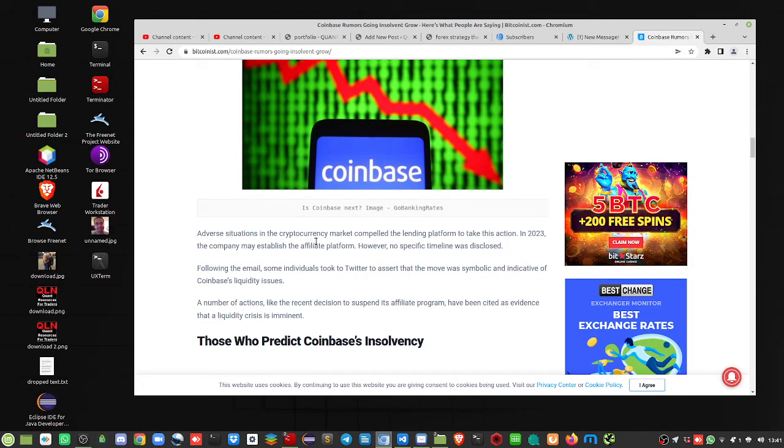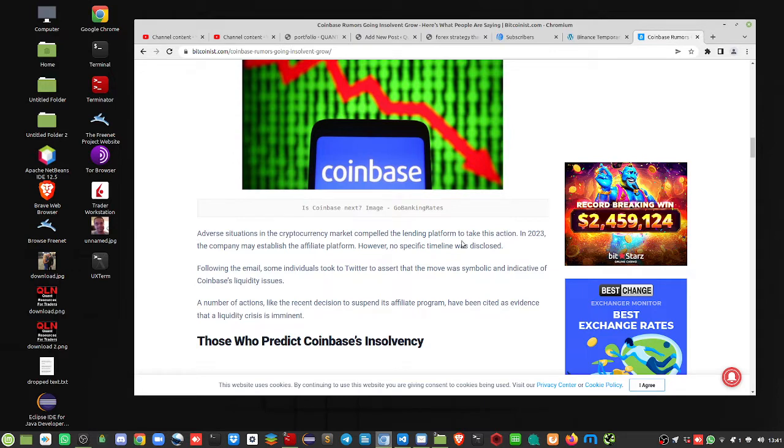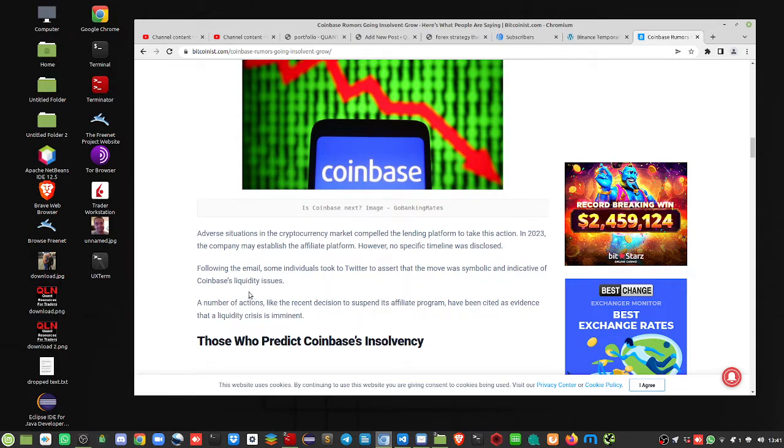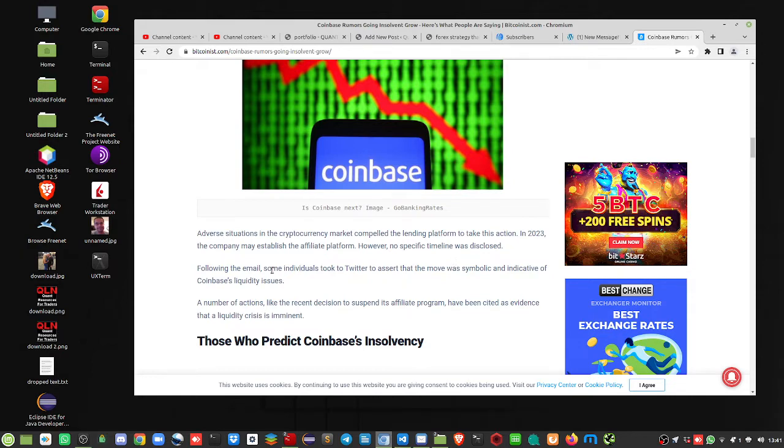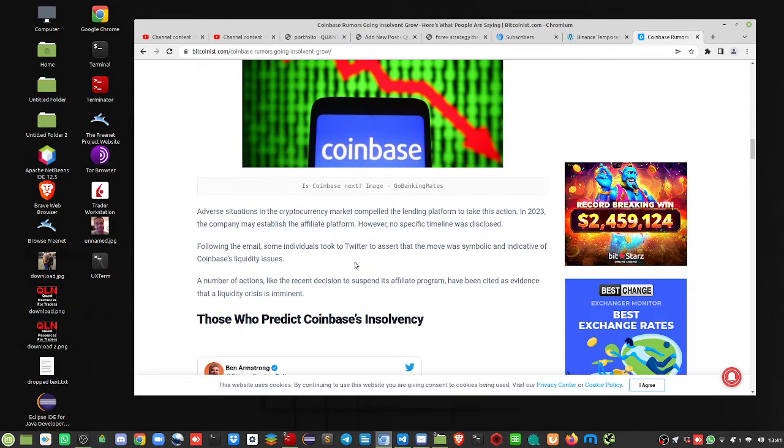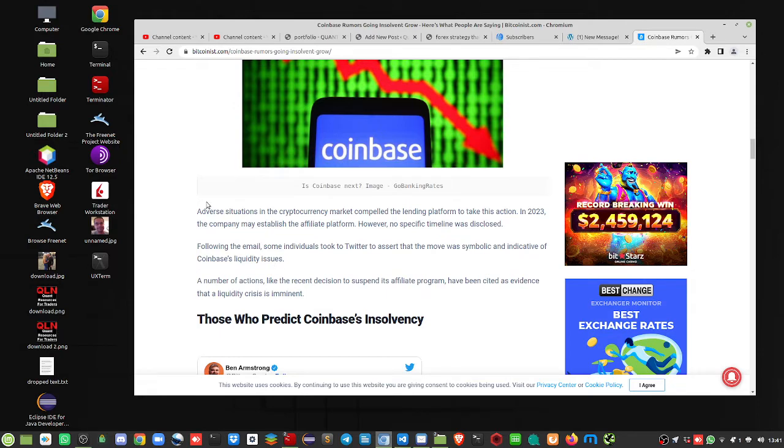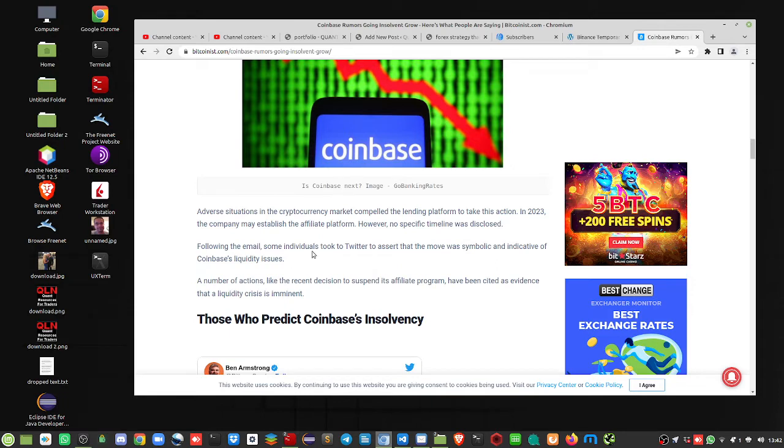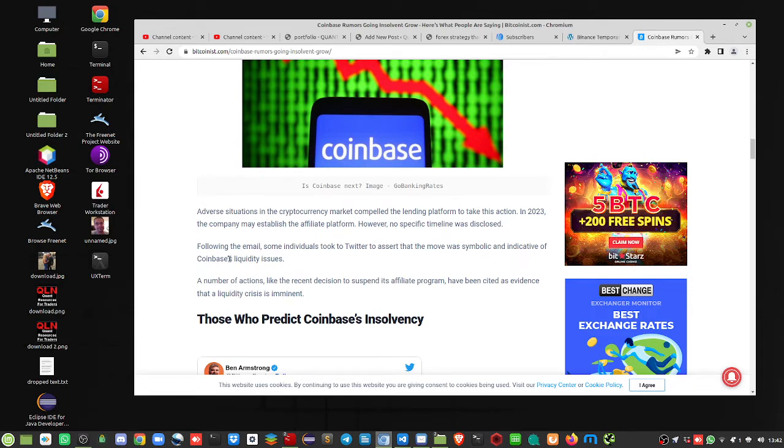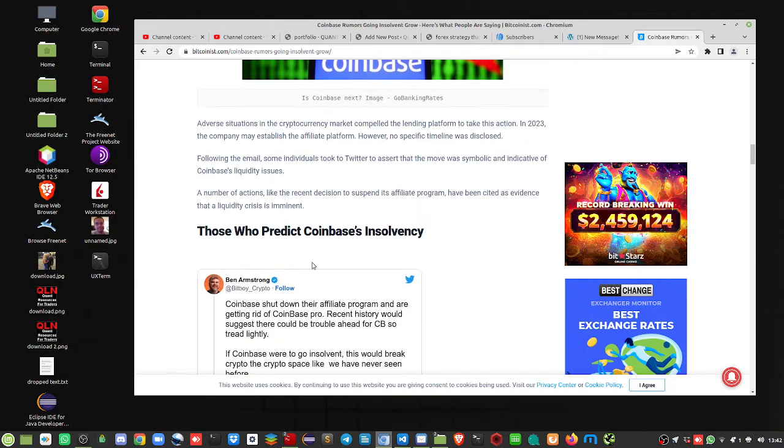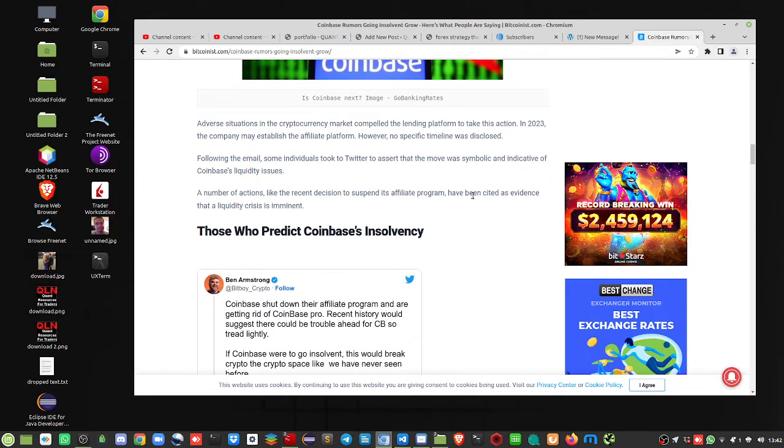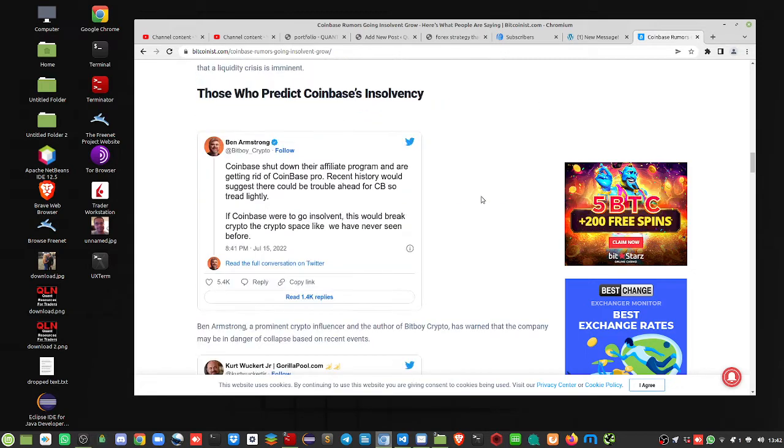Adverse market situations compelled the lending platform to take this action. Now, remember, they've also closed Coinbase Pro because that was a horrible exchange. They got Coinbase Retail and they've redone it. Now, I don't know what they've done on the API, but I have no interest. So, some people took the Twitter move as symbolic and indicative of Coinbase liquidity issues. Yeah, this is serious.